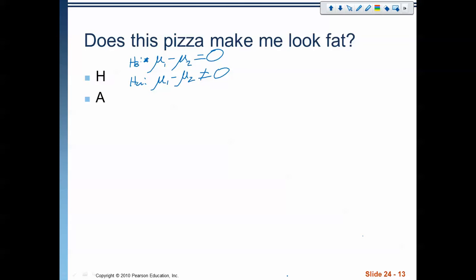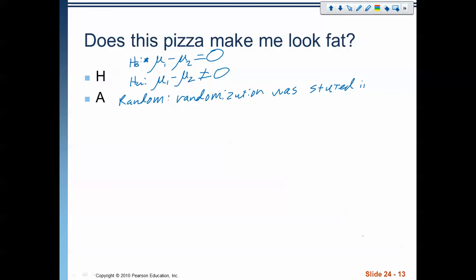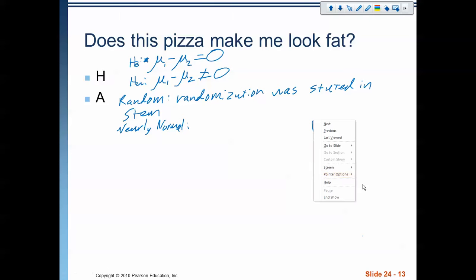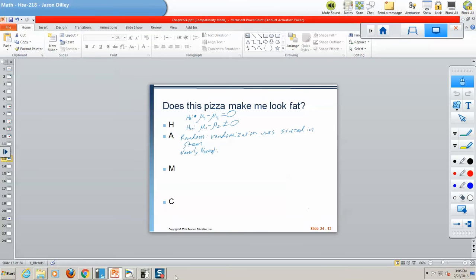For assumptions and conditions: randomization has been stated in the problem stem, so our randomization is good. We need to check nearly normal, which means we need a sketch of the histograms. Let's back out of this for a moment so we can get a sketch of the histograms. I'm using TI-84 software to do this.